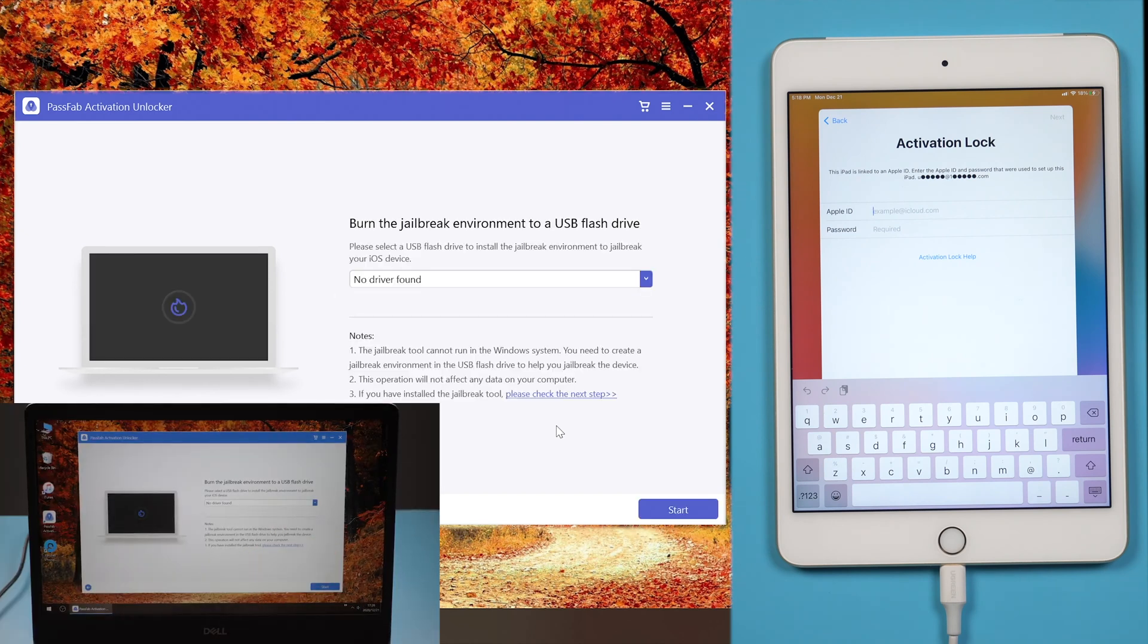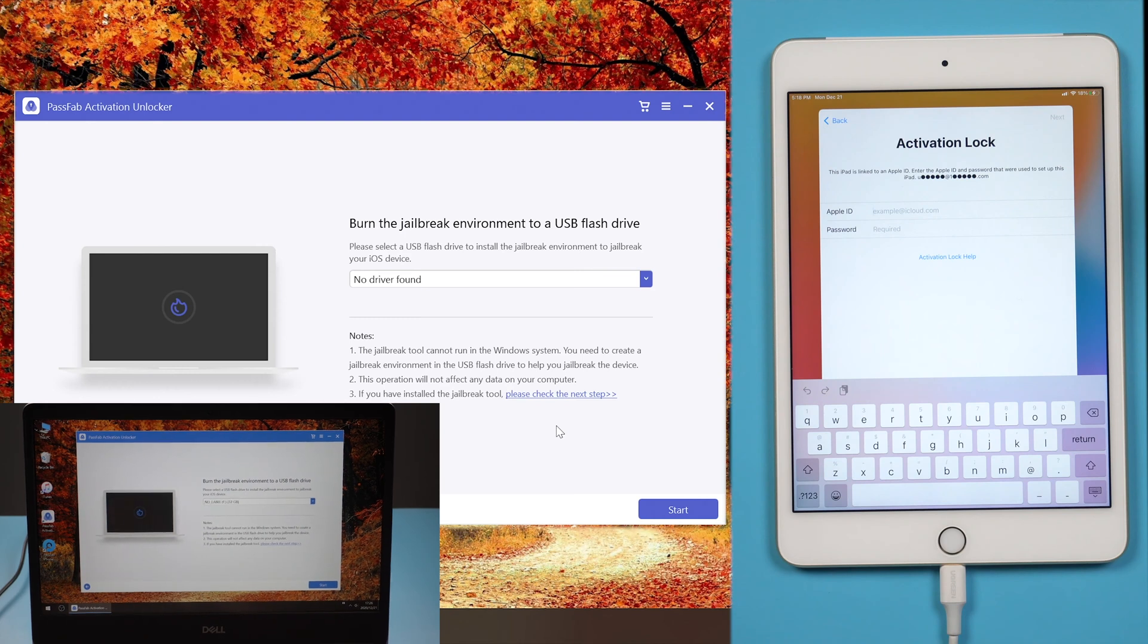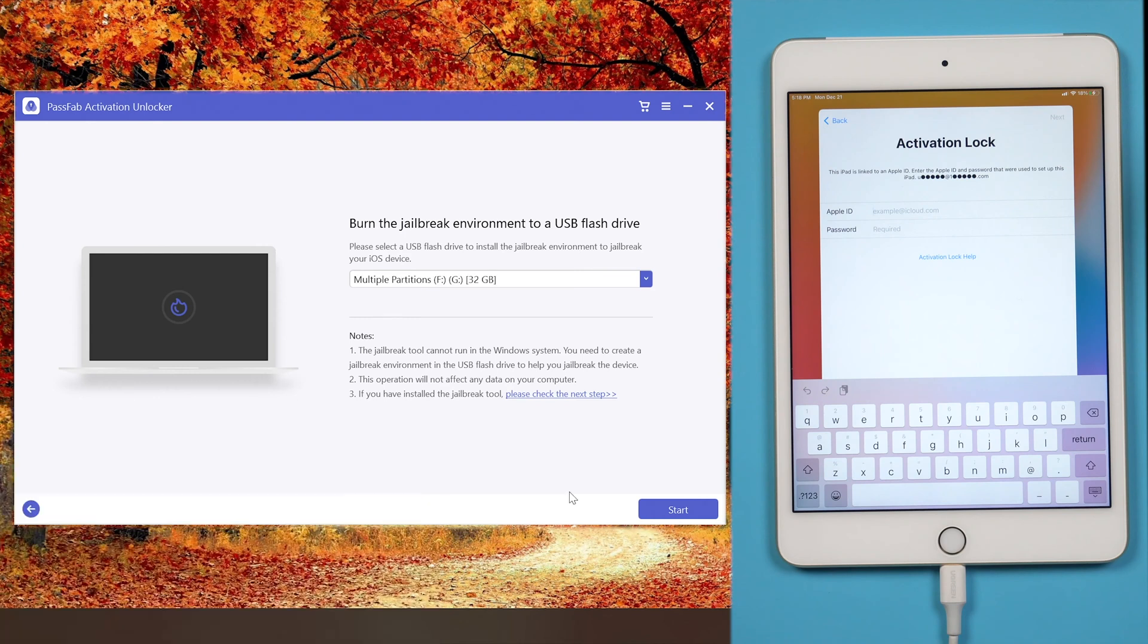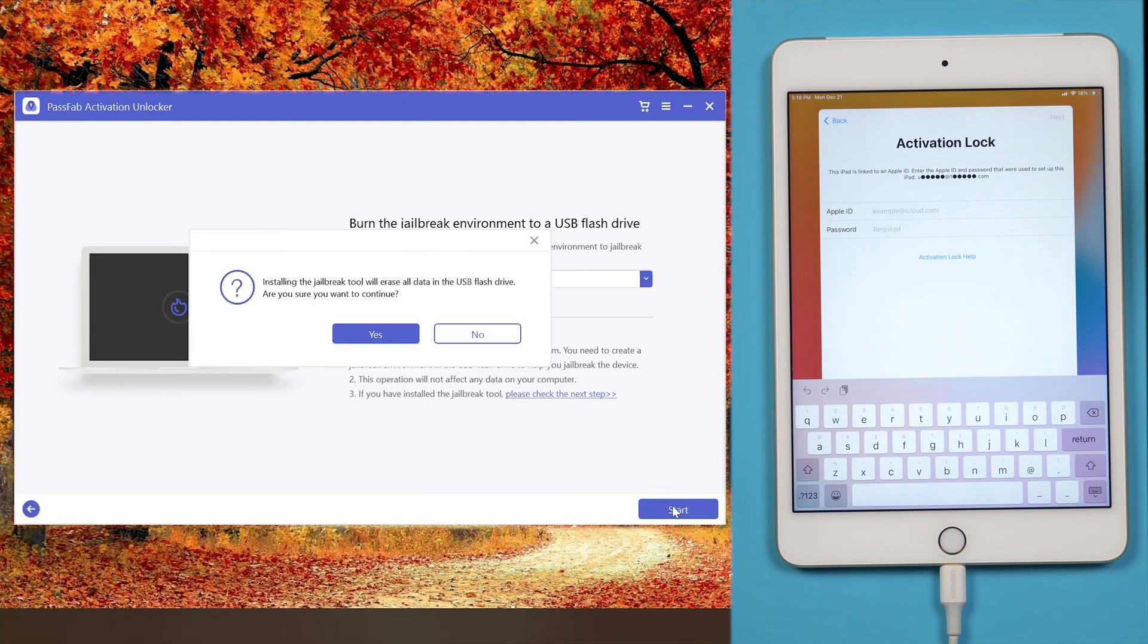Insert a USB. Click start to burn the jailbreak environment to the USB. This will erase all the data in your USB. Click yes to move on.